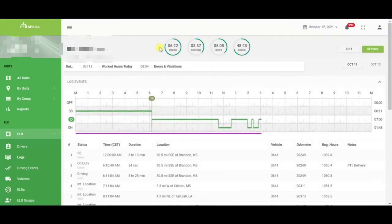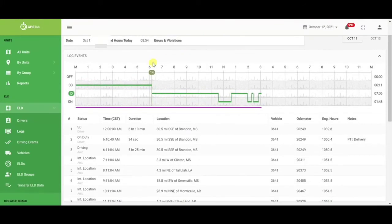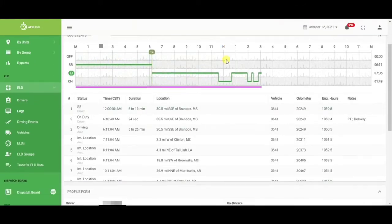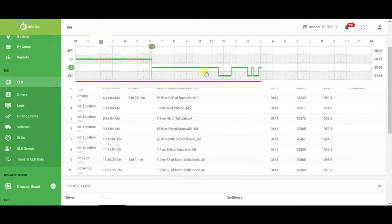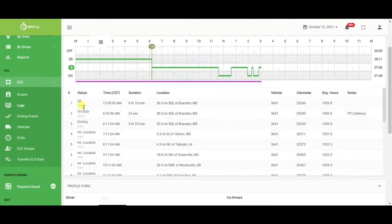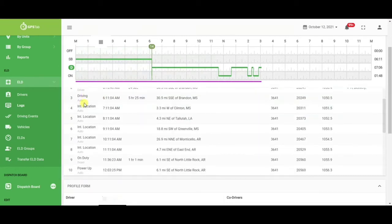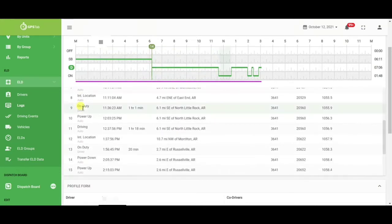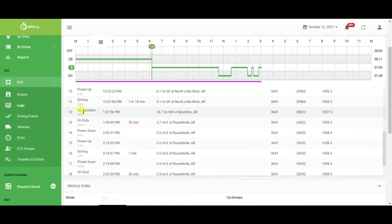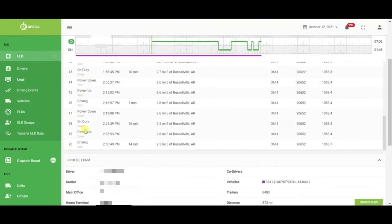At the top you will have their hours of service clock and their hours of service graph. Underneath the graph will show any and all duty status changes. You will be able to see if the driver made the change, if the system automatically put them into driving or the interval location. And if admin made any changes, that would appear here as well.